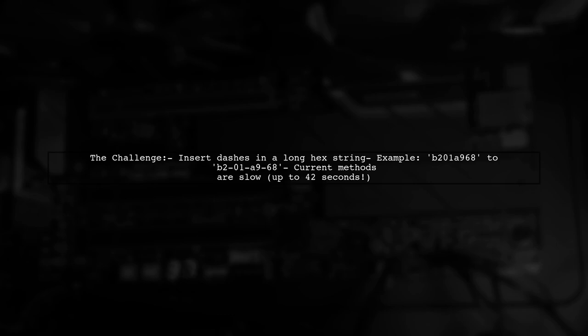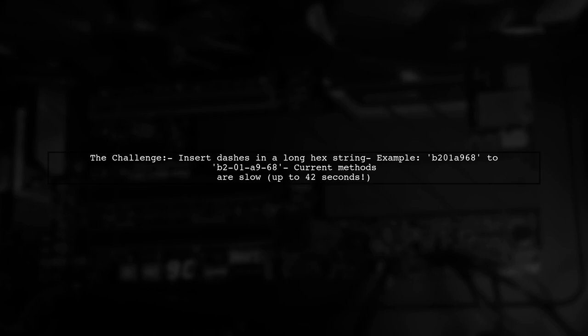However, with a string length of over 8,000 characters, the current methods are taking too long. Let's explore the different approaches they've tried and see how we can help optimize this function.